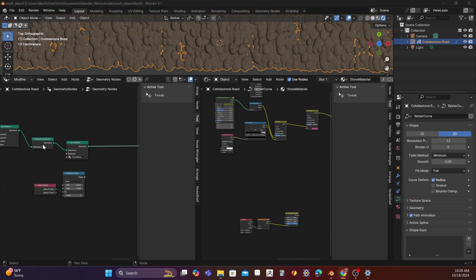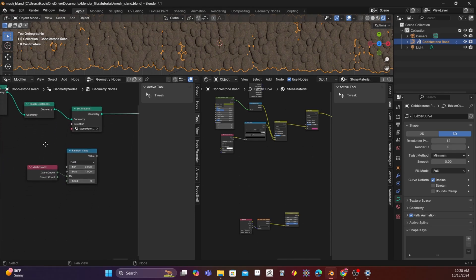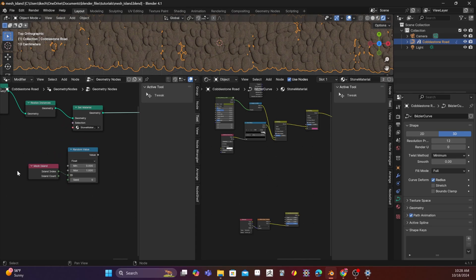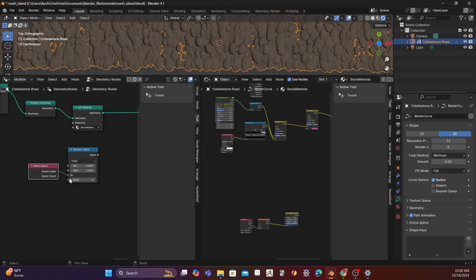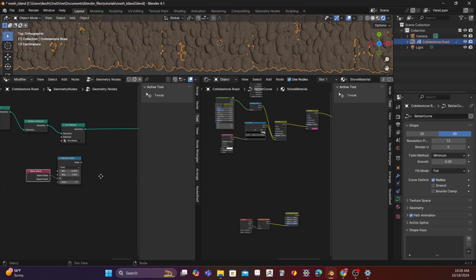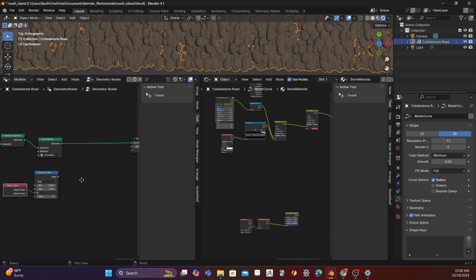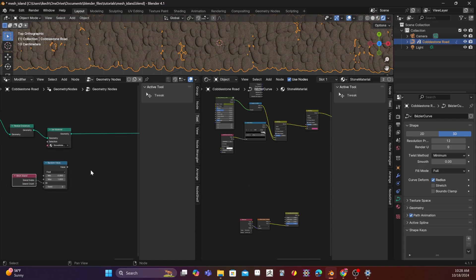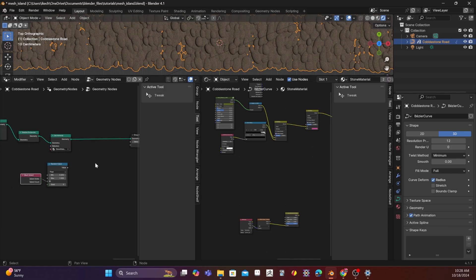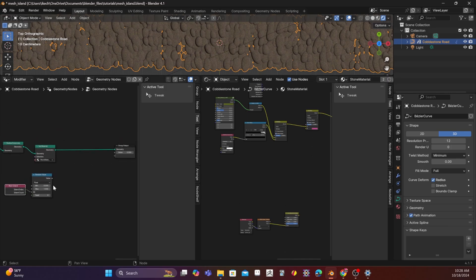So, as you can see here, I have the Mesh Island node. And then I put it into a random value. I take the index, so basically each one of these stones gets an index, put it in here, and give it a random value. So we just affect the island's index, the information associated with every single little rock thing, with a random value.